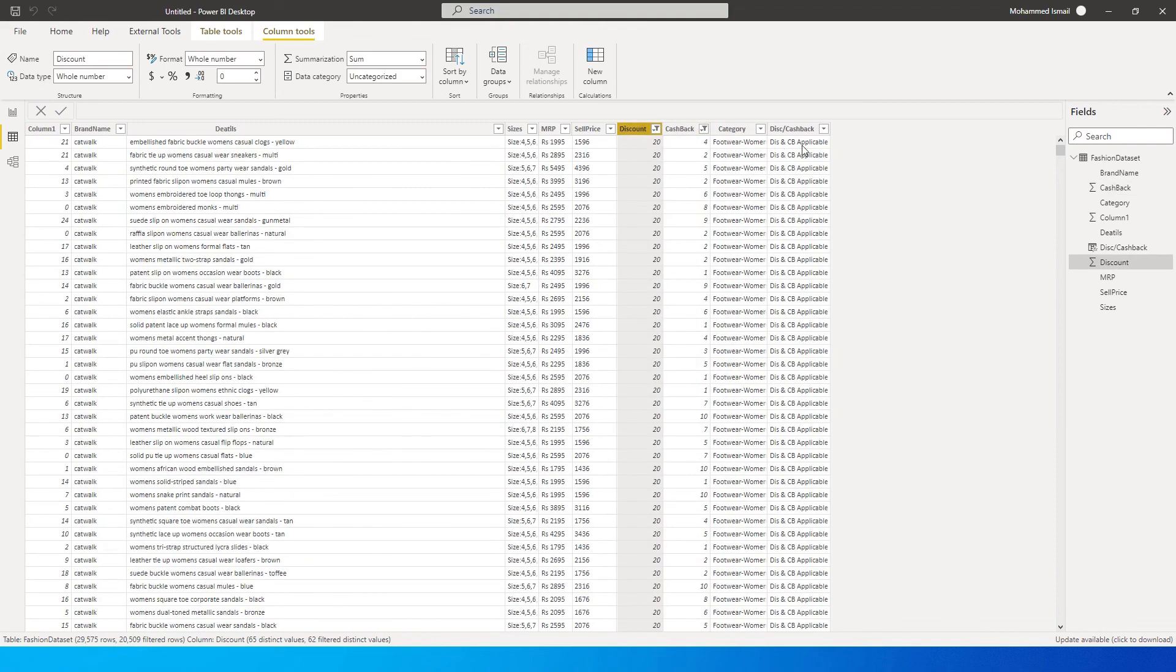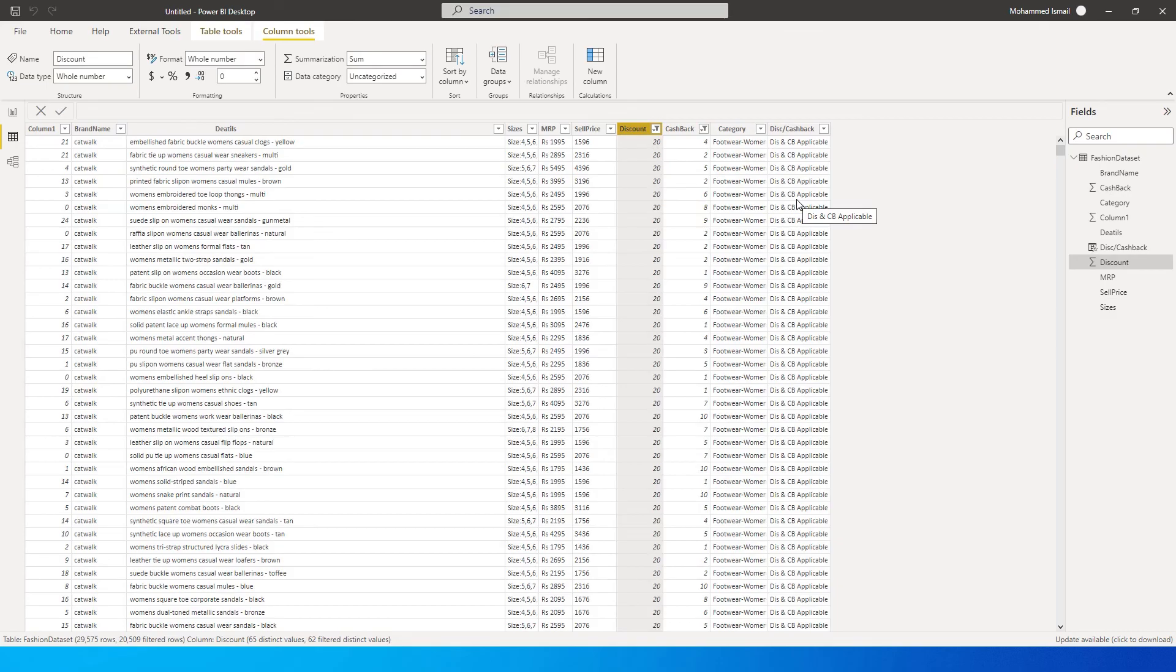This is how you can use the IF and AND statement to check multiple conditions on various number of columns and return results. So that's it guys in this particular tutorial. I hope this video has helped you. You've learned something new today.